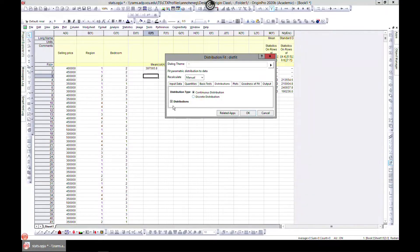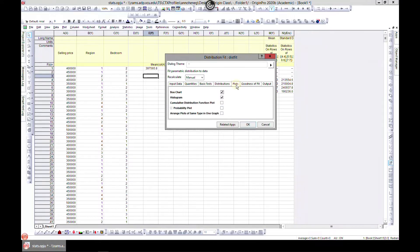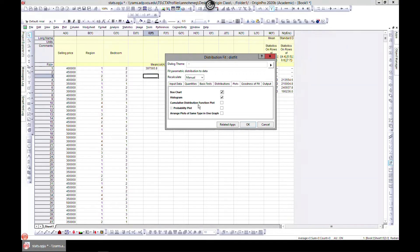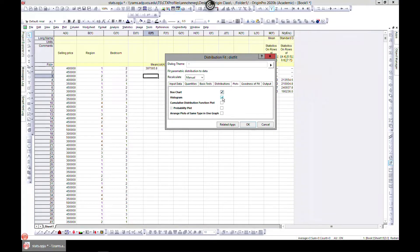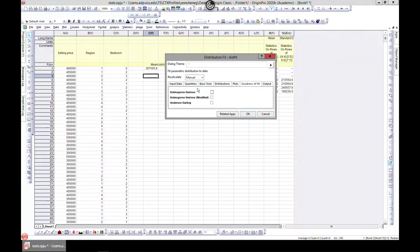You can choose the distributions in here and come over to Plot. Do you want a cumulative distribution, frequency plot, probability plot, or just bar chart and histogram? You can also choose the goodness of the fit. Make sure you know what these fit models are and know what you're going to get from it.